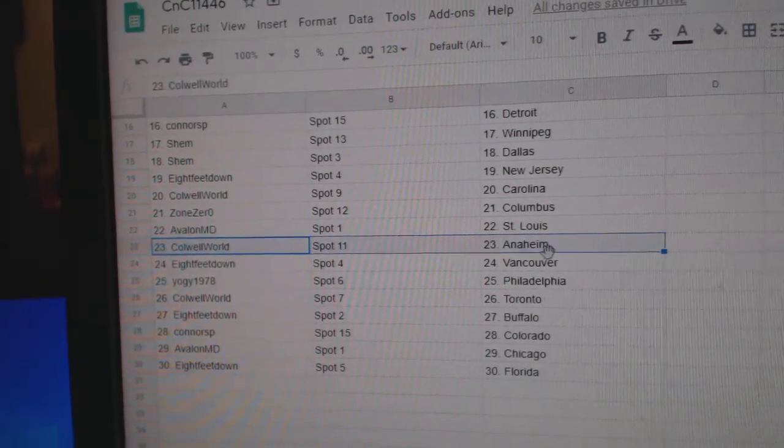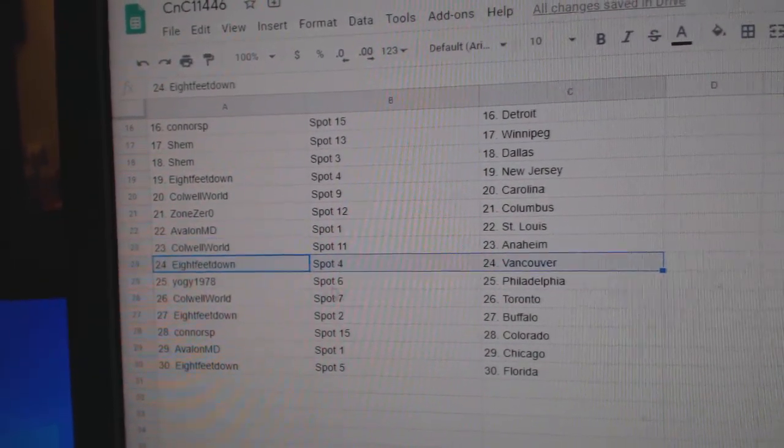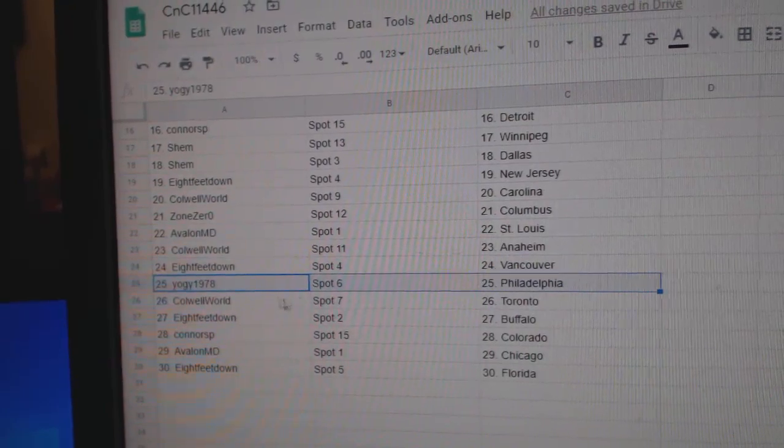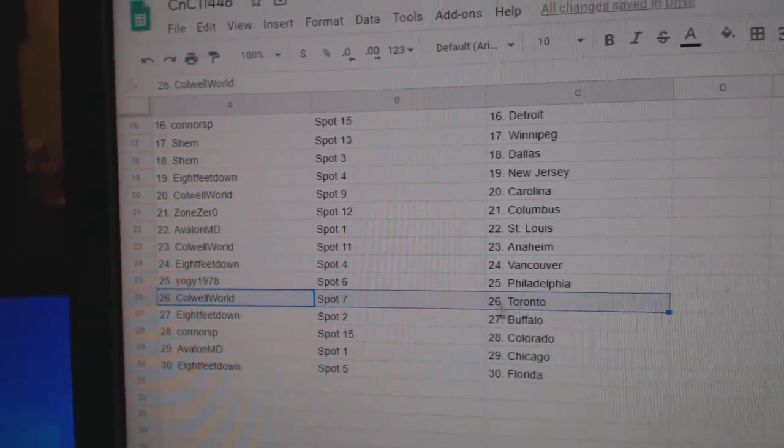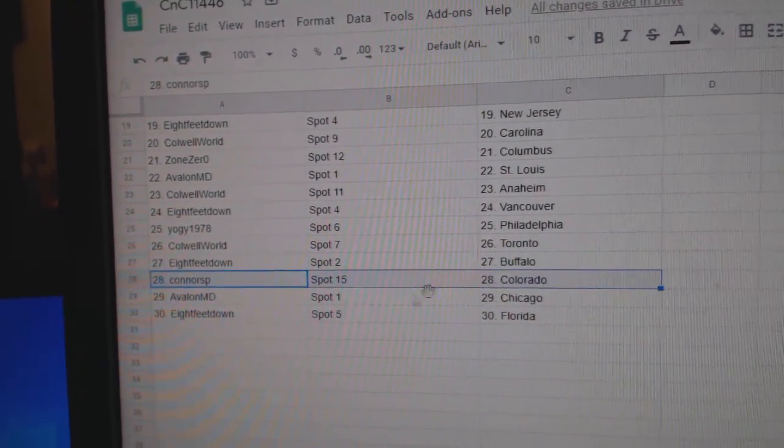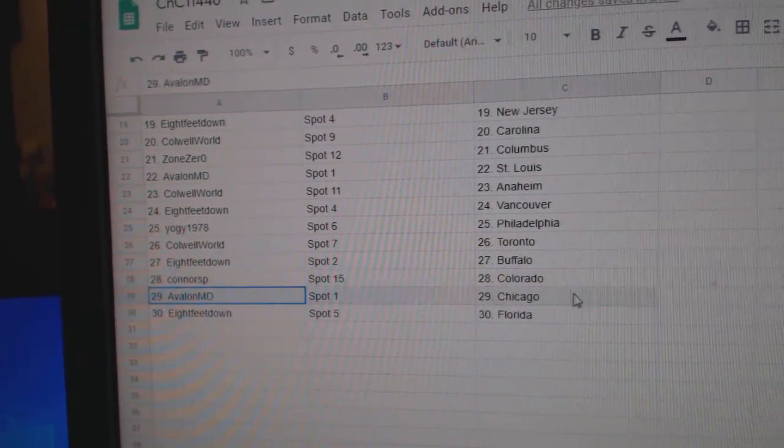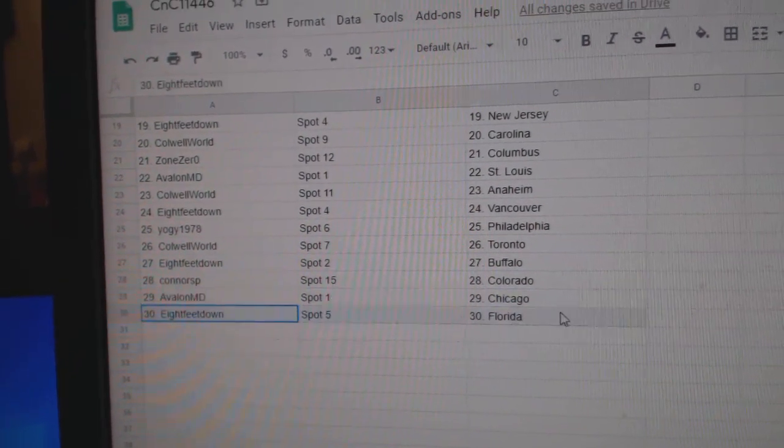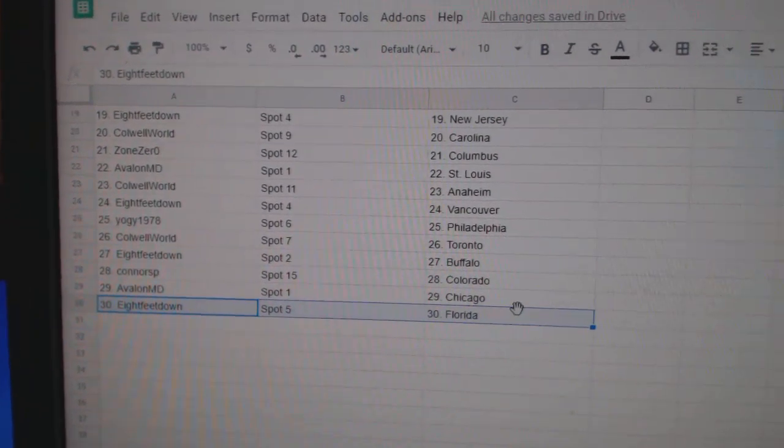Avalon's got St. Louis, Cole's got Anaheim, 8 feet Vancouver, Yogi, Philly. Cole's got Toronto, 8 feet Buffalo. Connors, Colorado, Avalon, Chicago, and 8 feet Florida.